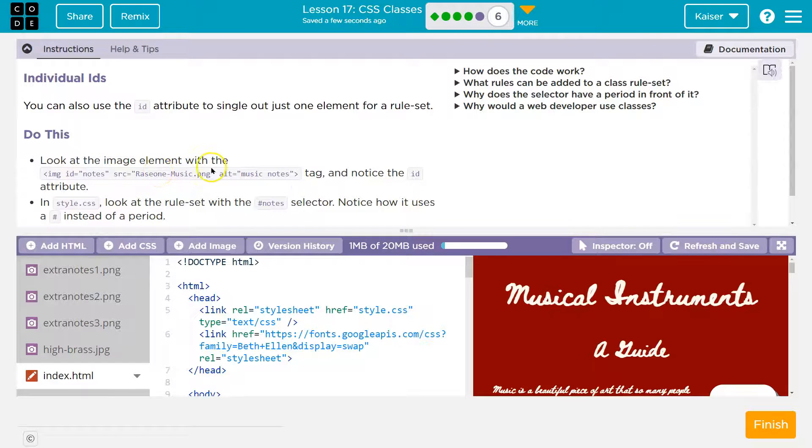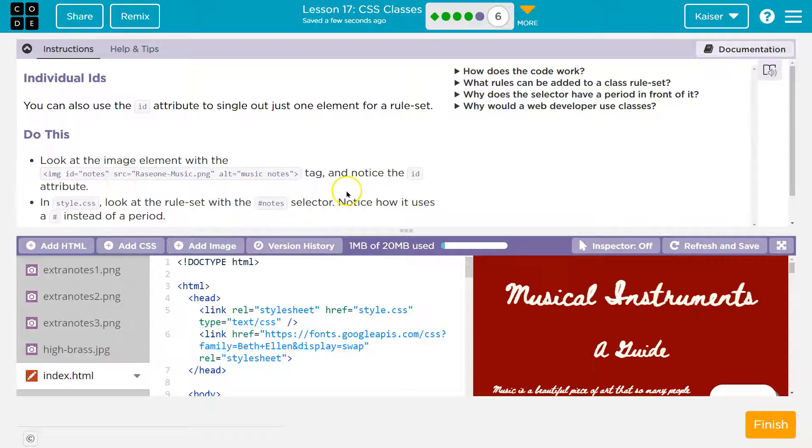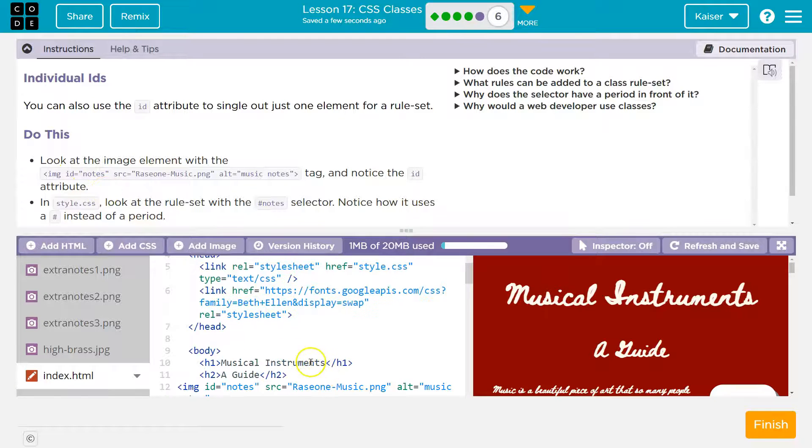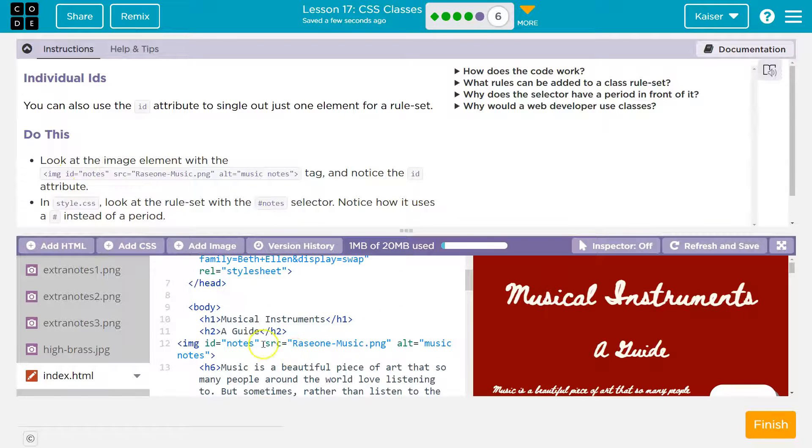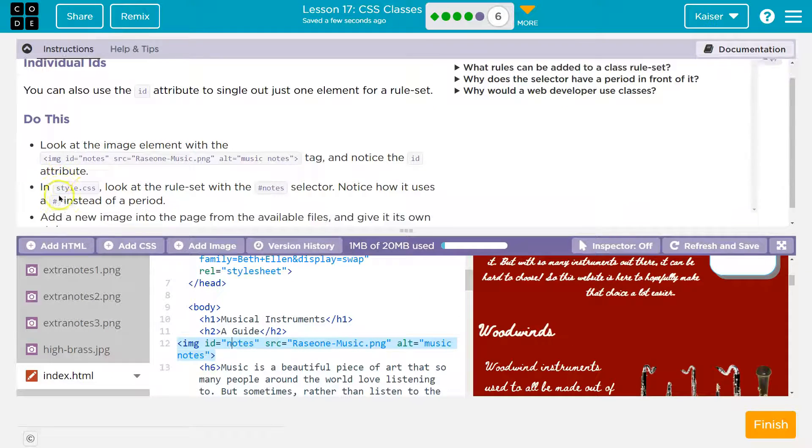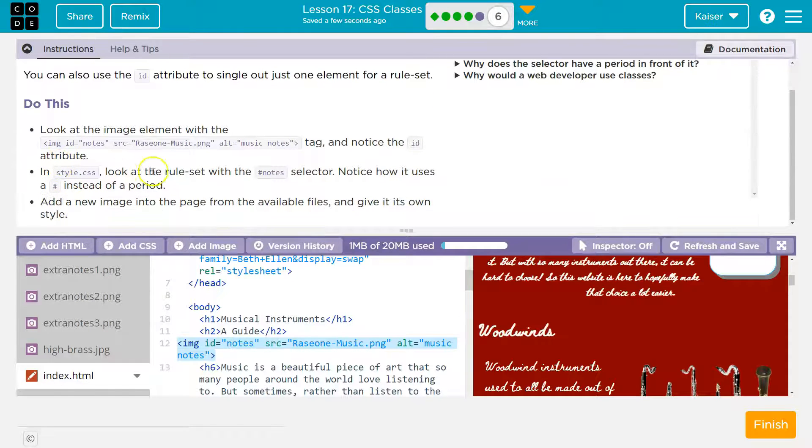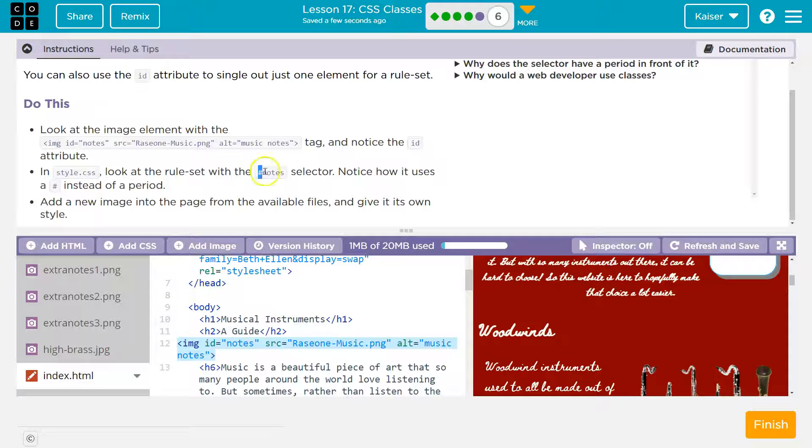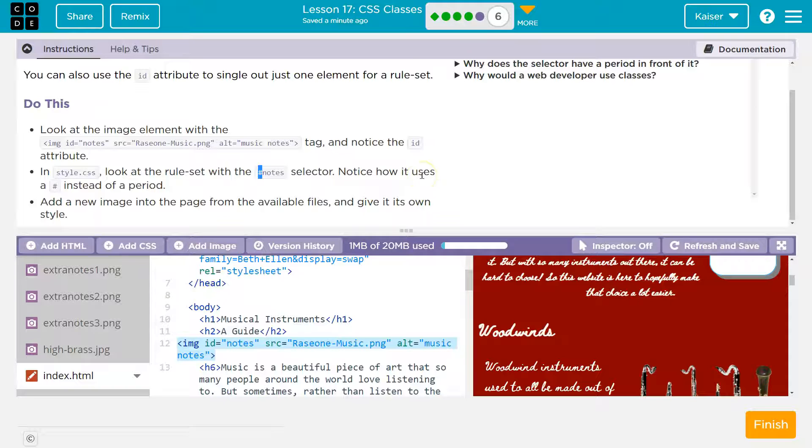I'll show you. Look at the image element with the img id notes tag and notice the ID attribute. Let's look for notes. Right here. In style.css, look at the rule set with the pound sign, or what we used to call it, hashtag notes selector. Notice how it uses a hashtag instead of a period.